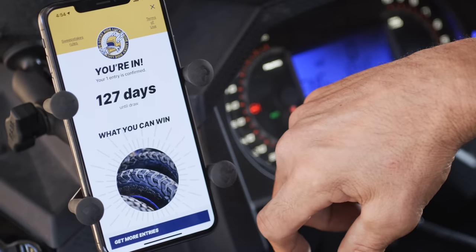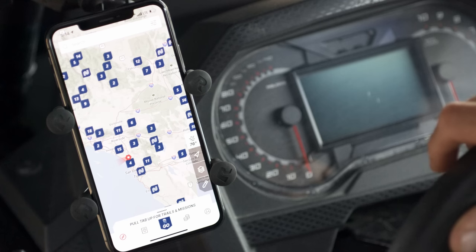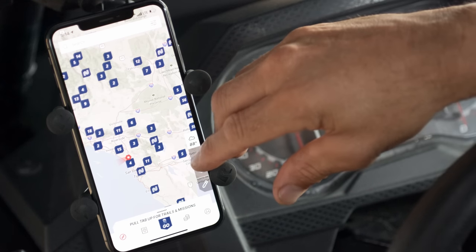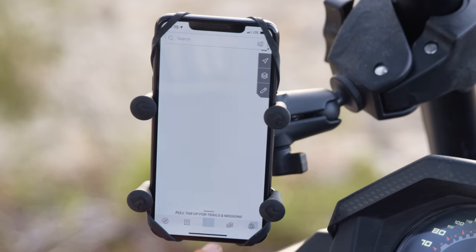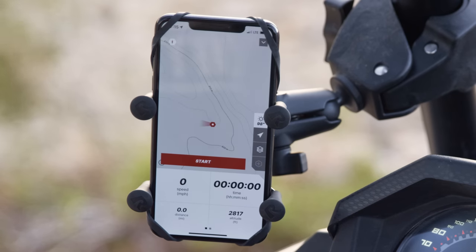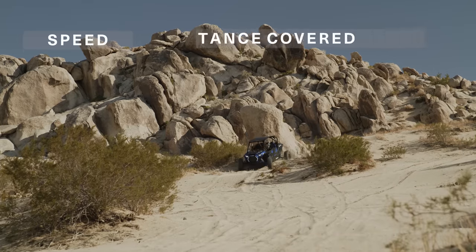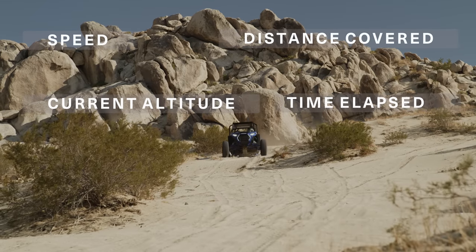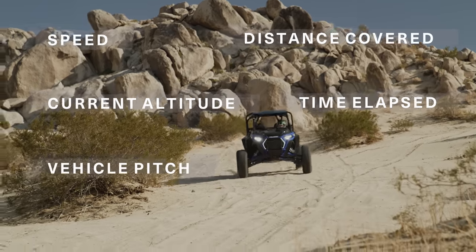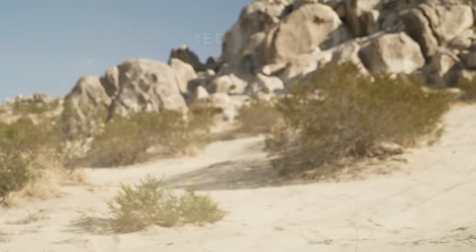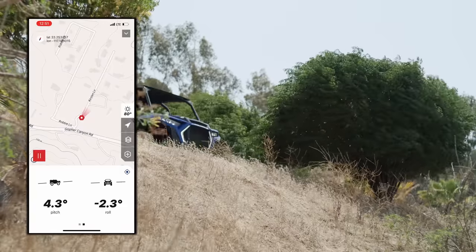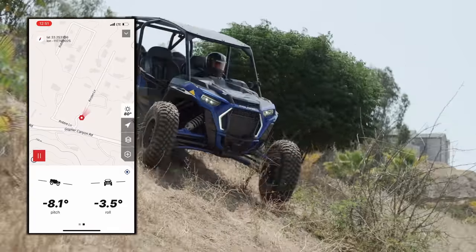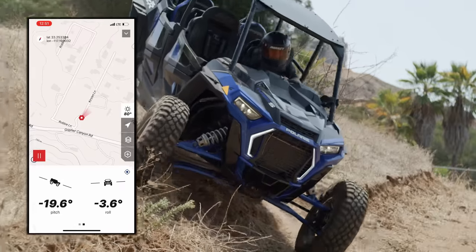Once you're ready to record your own trail, start by tapping the arrow icon on the right side of the screen to snap to your location on the map. Once your location is oriented, recording your trail is as simple as tapping the blue Go button at the bottom of your screen. OnTrail will display your speed, distance covered, current altitude, time elapsed, vehicle pitch, and vehicle roll. OnTrail has a built-in inclinometer to help make sure you don't overdo it on those steep climbs and descents and helps you monitor your angle of approach.